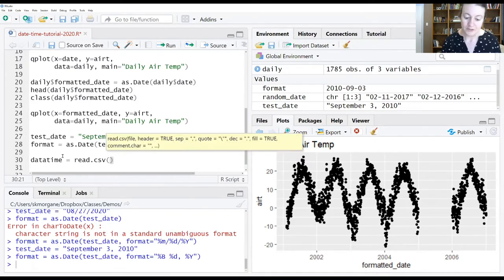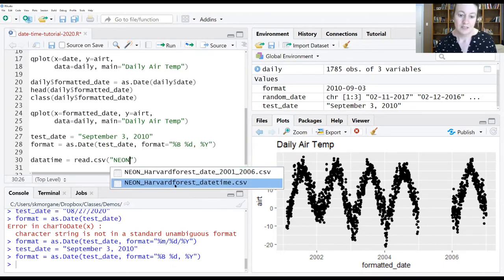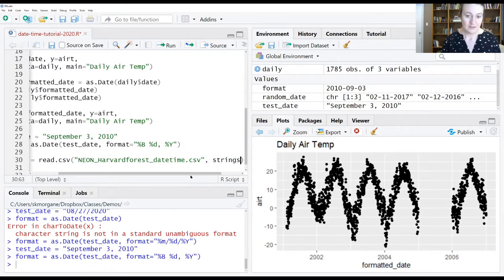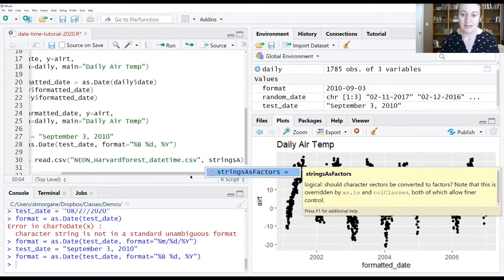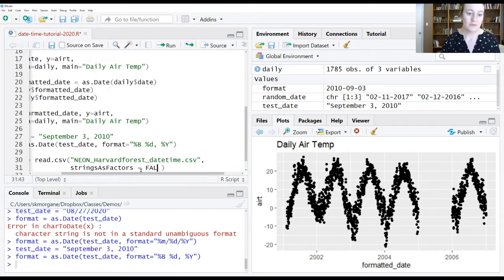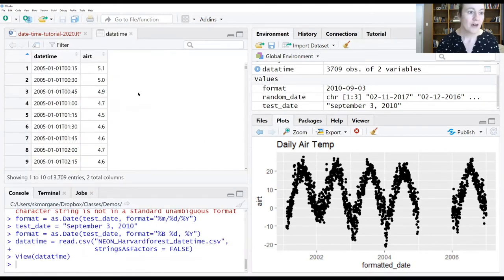We'll load up the other data file using read.csv with strings as factors equals false. Let's run this line and click on the file to see what we have.